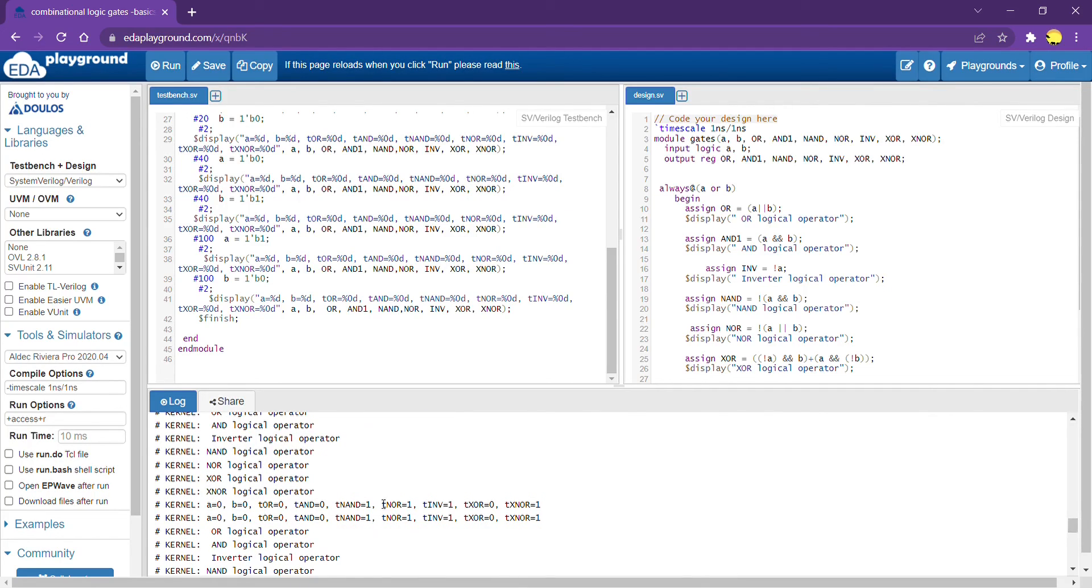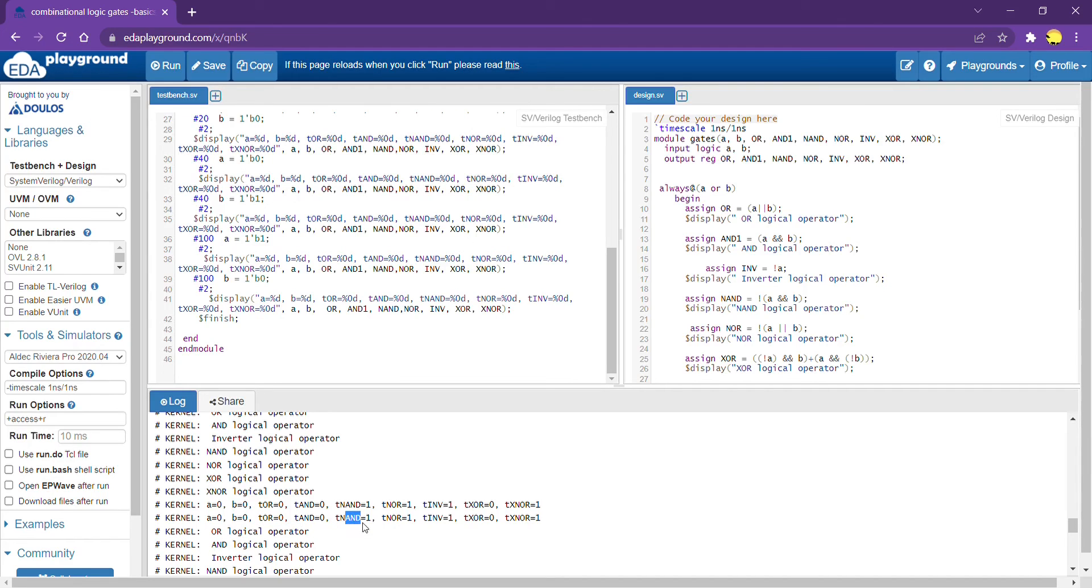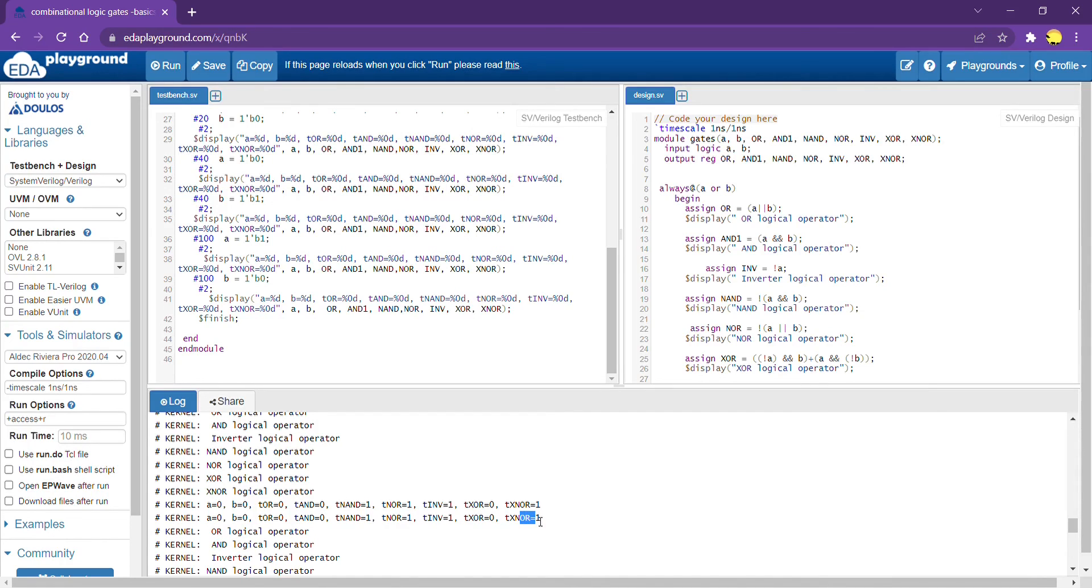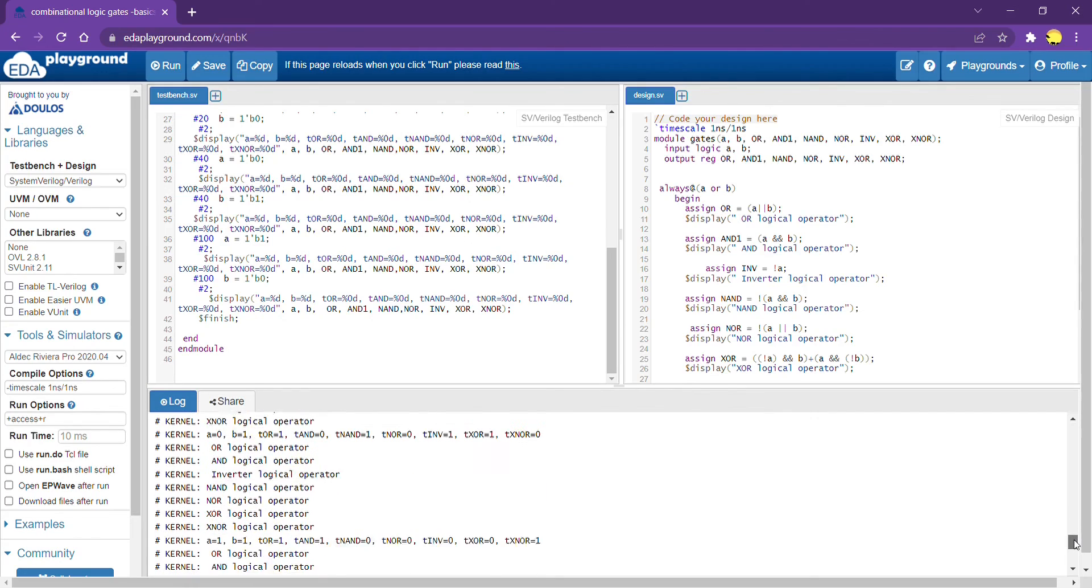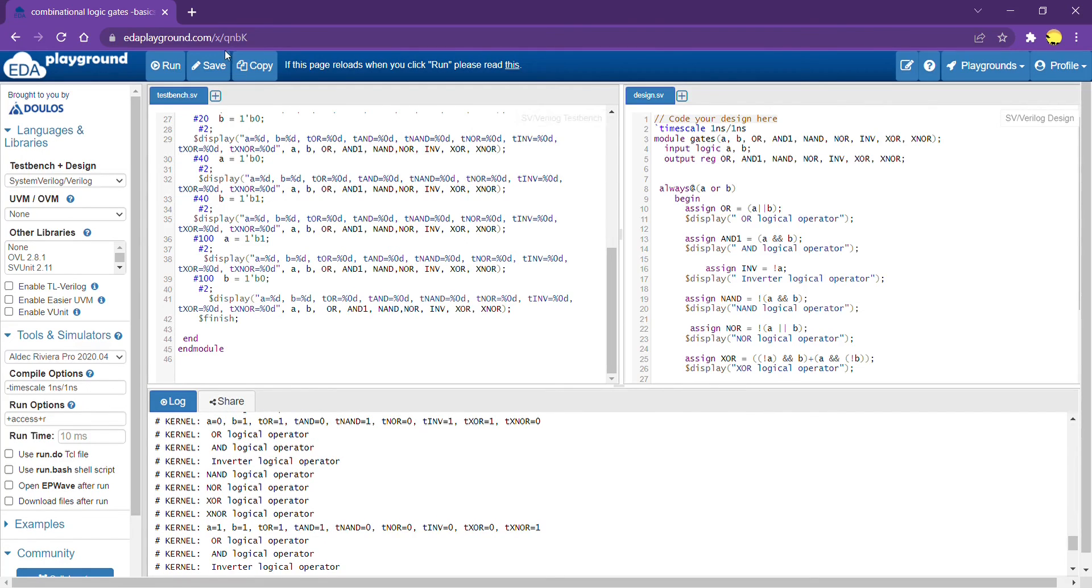Let's try one more combination. When A is equal to 0, B is equal to 0. OR output is 0, AND is 0. NAND is 1. NOR is 1. Inversion of A is 1. XOR is 0 and XNOR is 1. So, this output looks expected. I'll paste this link in the comment box in case if you want to refer this code, you can use this link to refer this code. Thank you.